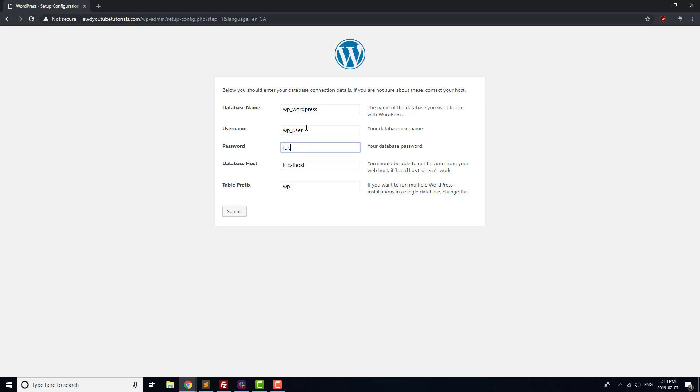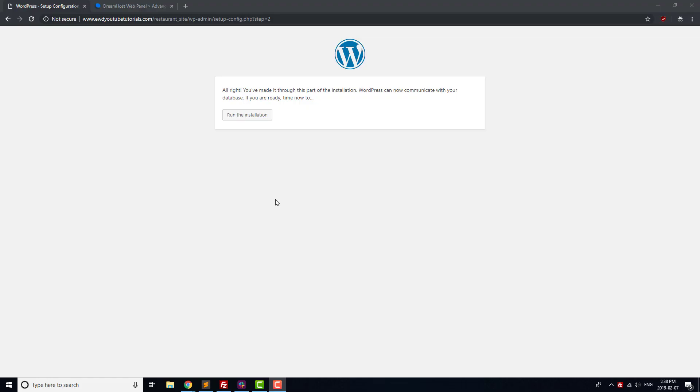For the database host field, enter in MySQL dot your domain. We'll leave the table prefix set to WP underscore. Click Submit, and you should be taken to the final welcome screen.